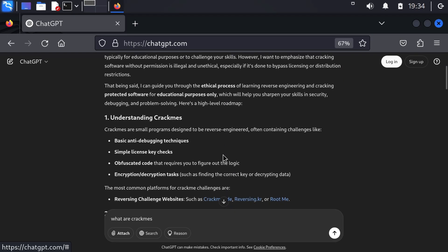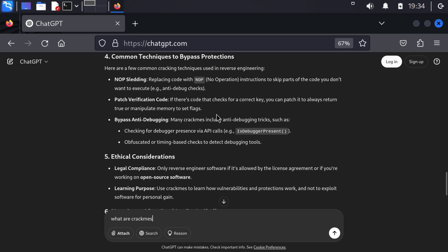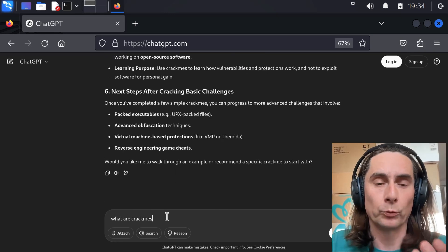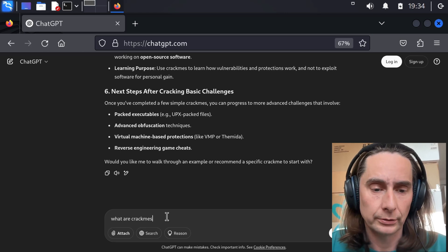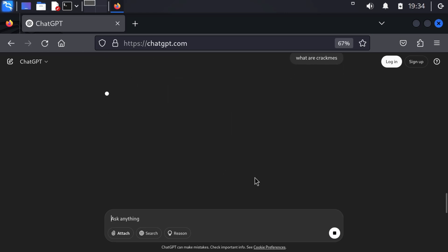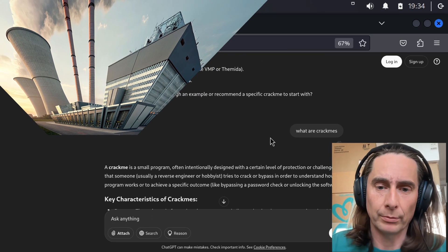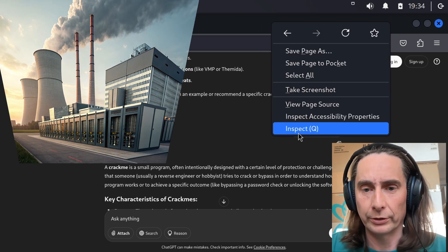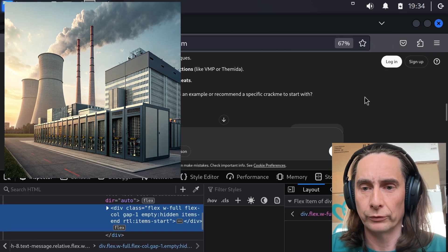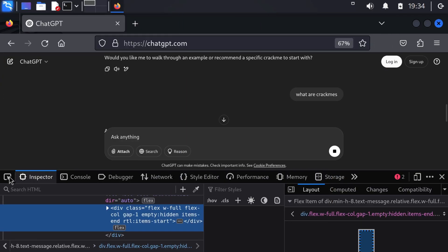Oh it's still generating, that's annoying. So actually this content may violate our usage policies, but it still generated an answer. What's up with that? So what are crackmes?